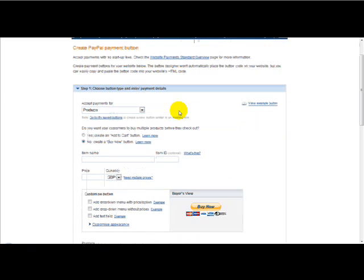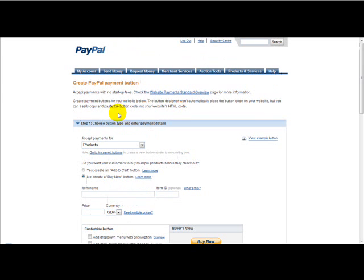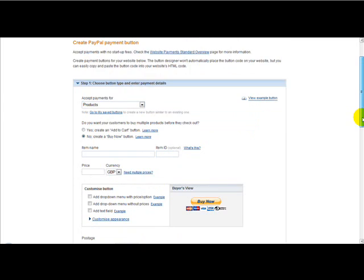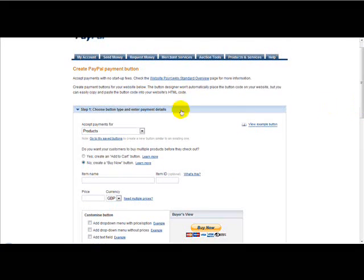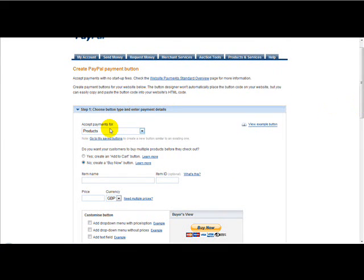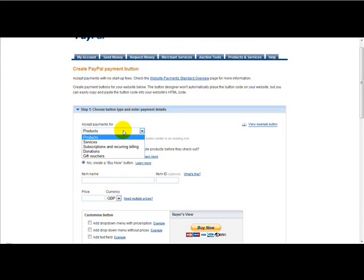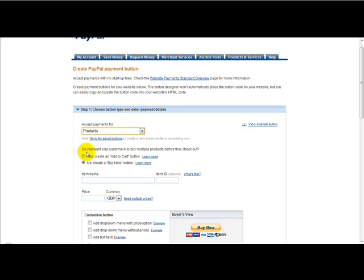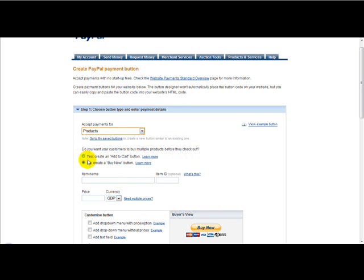And then what we need to do is we need to enter our information for our product. So it's accept payments for products and what we need to do is we get an option which says do you want your customers to buy multiple products before they check out. So if you want to say no, you click on the no. For the purposes of this example, we will just select no.